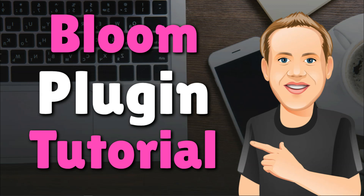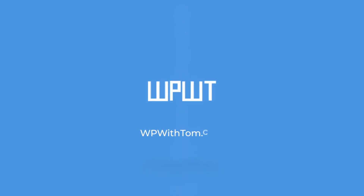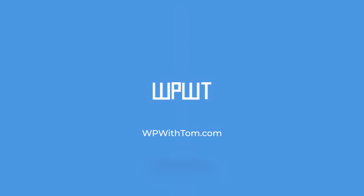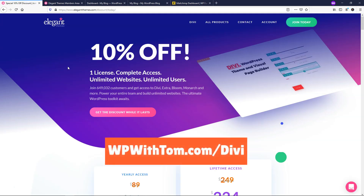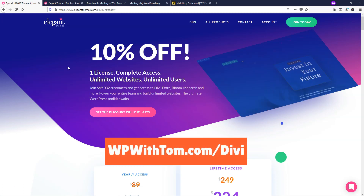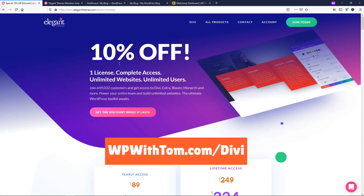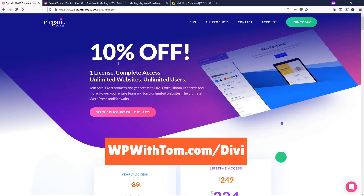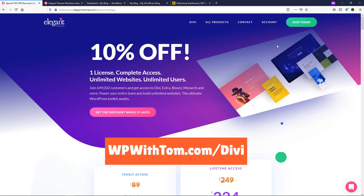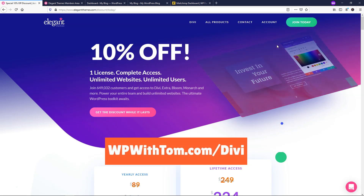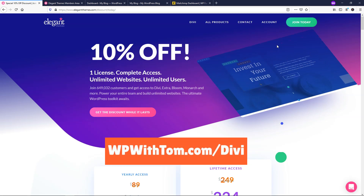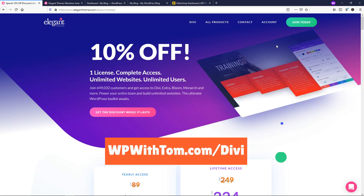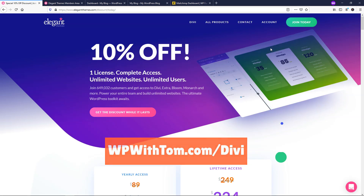Hey, it's Tom from WPWithTom.com, and in this video I'm going to go over an Elegant Themes Bloom plugin tutorial. If you don't already have an Elegant Themes membership, I have a discount code below that will get you 10% off — that's WPWithTom.com slash Divi. Just know that if you purchase any Elegant Themes membership, you'll be able to use the Bloom plugin with it, whether it's a yearly or a lifetime membership.